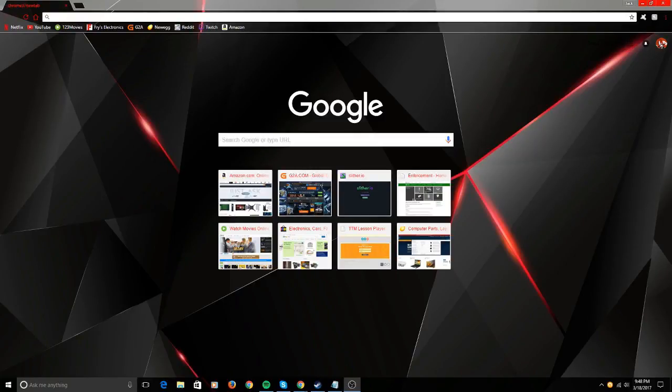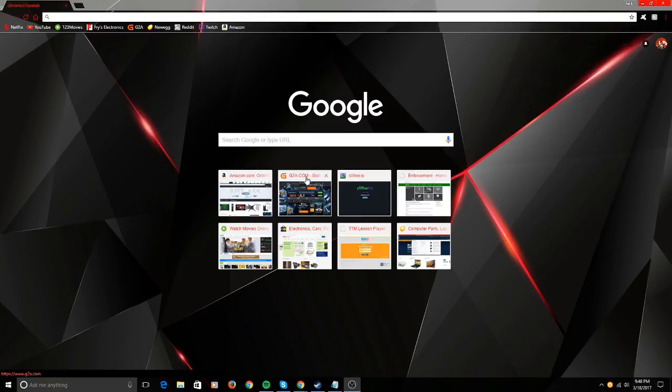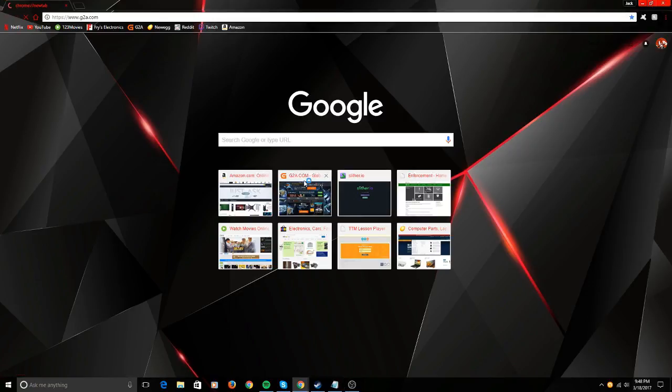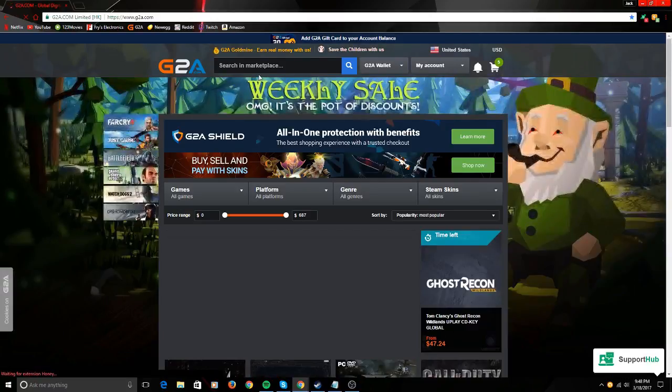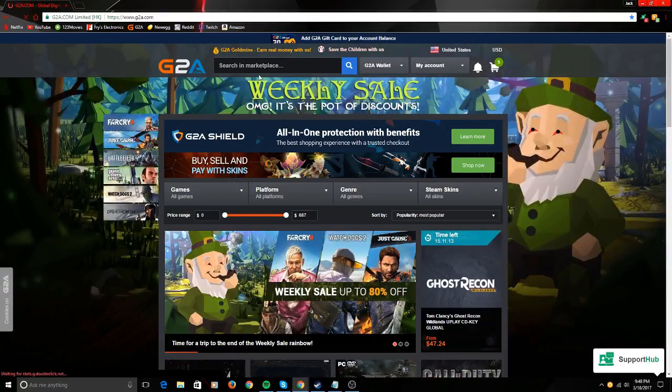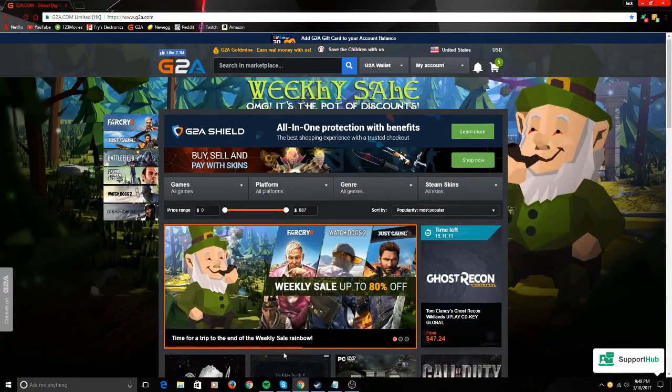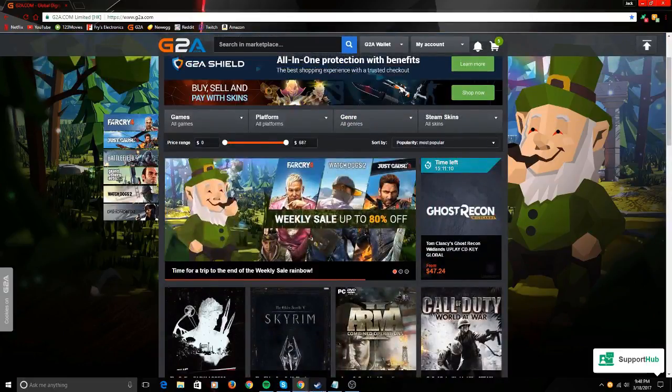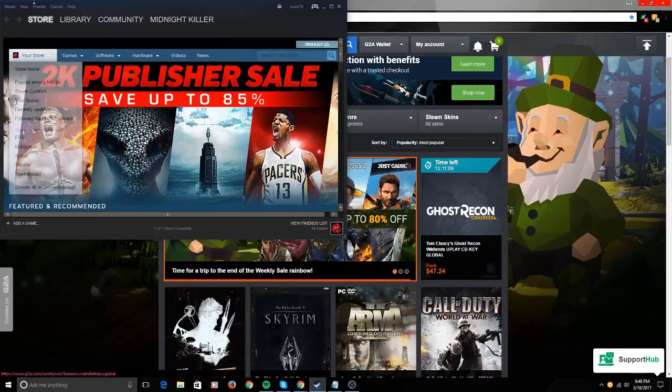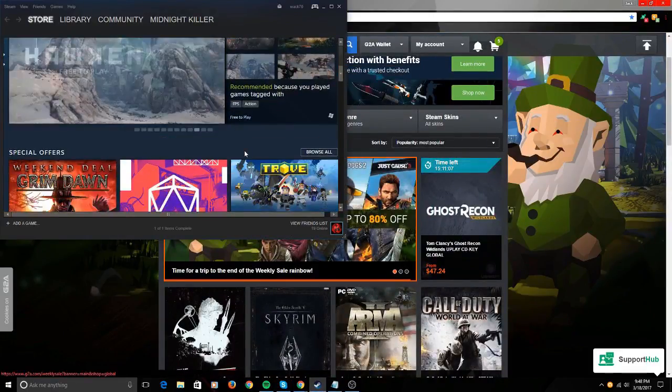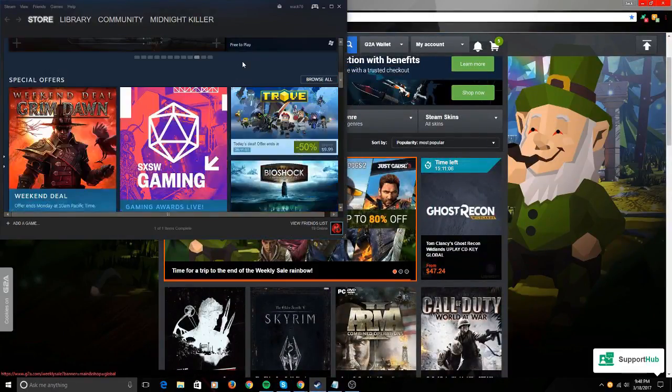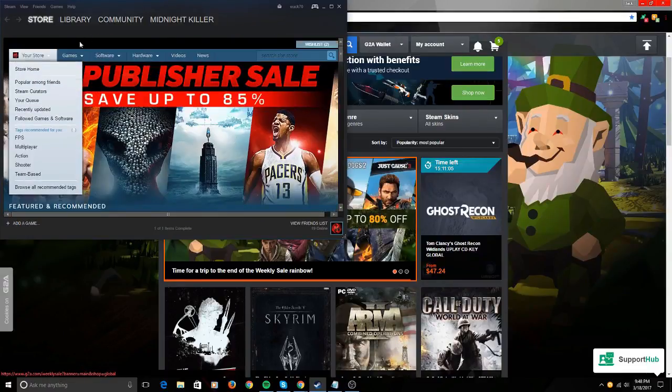Alright, so today I'm going to be showing how to use G2A.com, a very cool site—one of the best in my opinion for games. For example, let's go over here to Steam and let's look at Infinite Warfare.